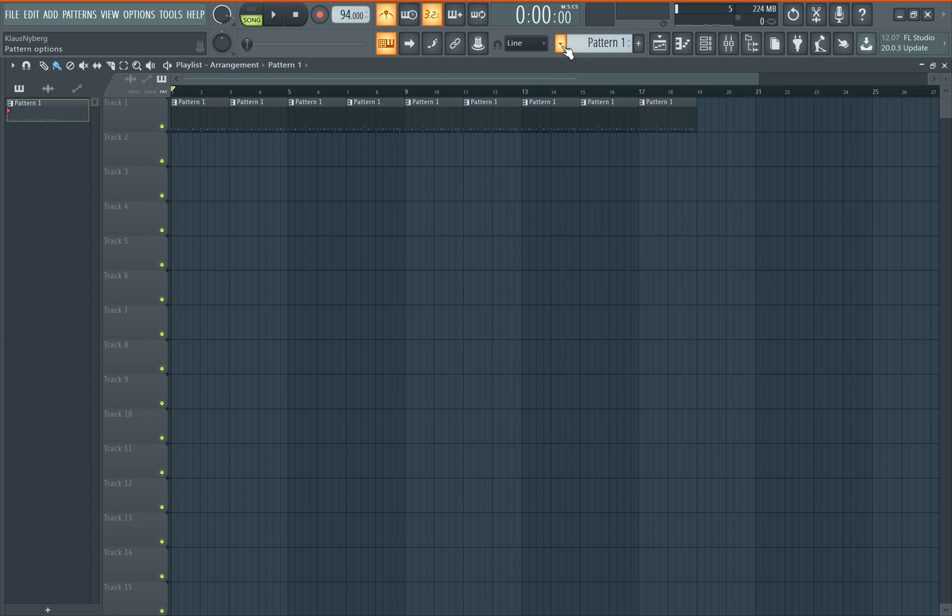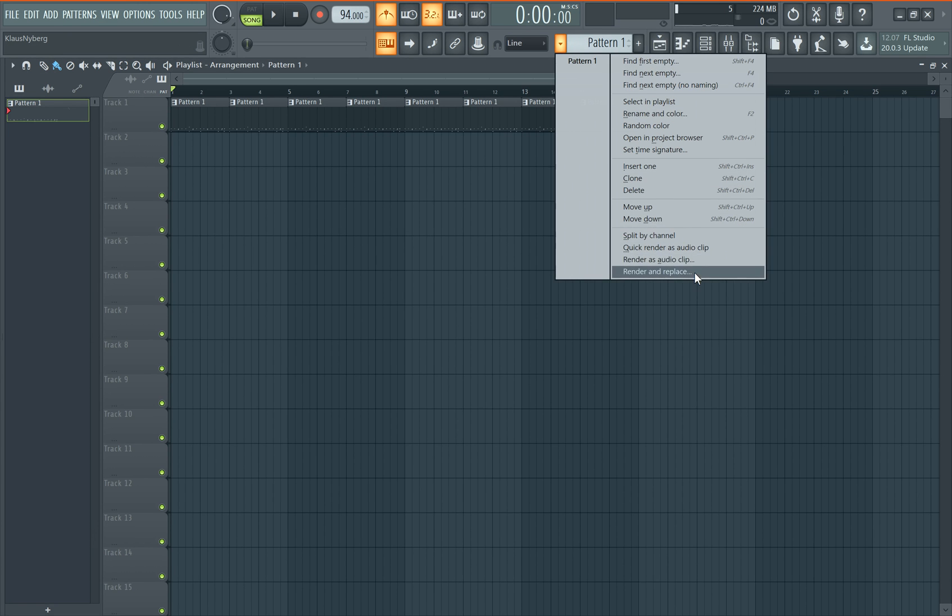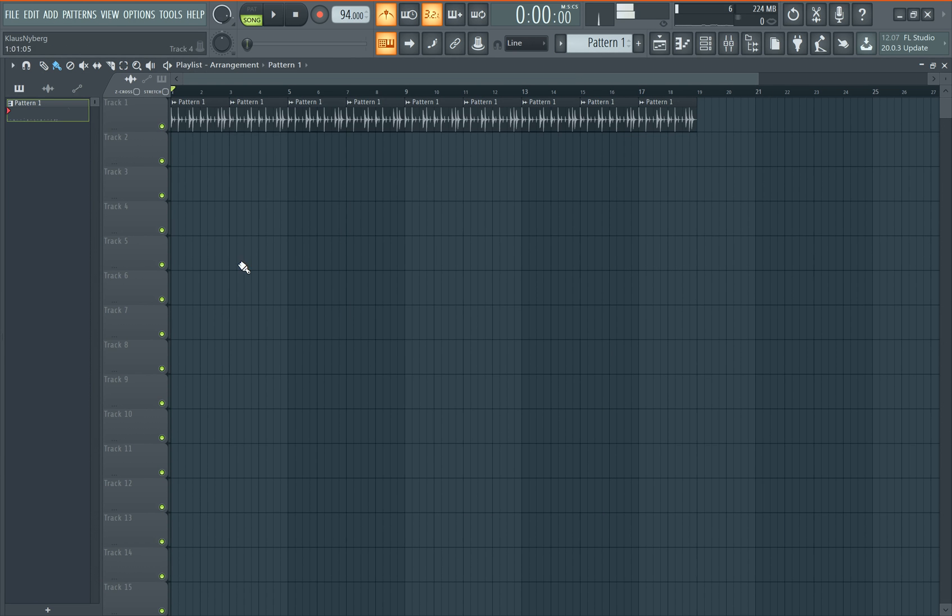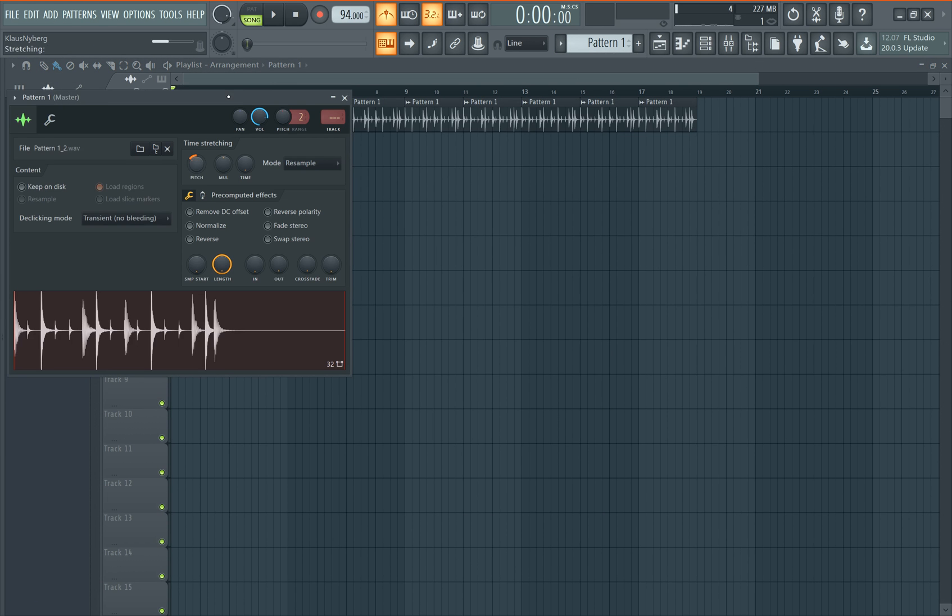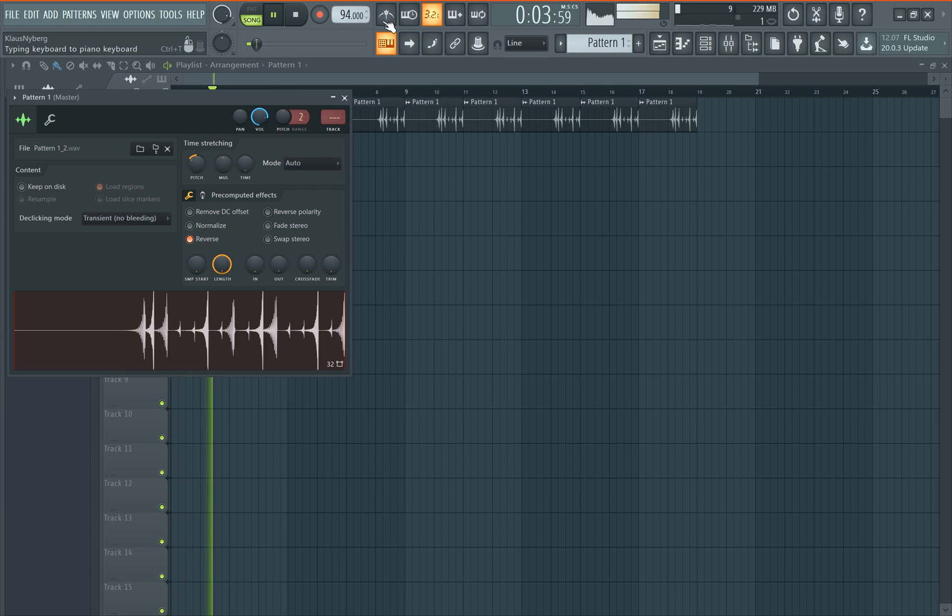All you have to click is the arrow by pattern one here, and you choose render and replace. Boom. And it's already rendered. You can mess around with it. Reverse it. Do whatever you want to do with it.